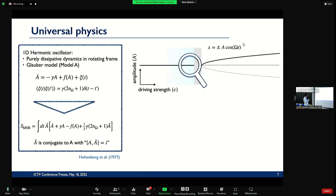The physics here, close to the phase transition but below, is actually described by something called the Glauber model — in Hohenberg-Halperin classification it's called Model A, which is the most basic model. It's purely dissipative dynamics in the rotating frame. I write down an equation of motion for the amplitude of the oscillation: it's damped down with some force applied due to the driving, and then there's noise because of the fluctuation-dissipation theorem. In the rotating frame it has the famous factor 2n+1. I would claim this plus 1 is the only place where quantum mechanics appears in all my talk.